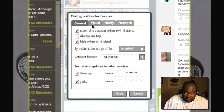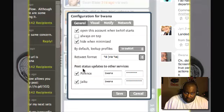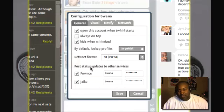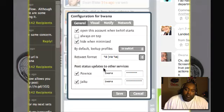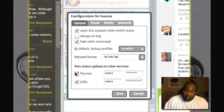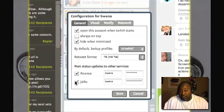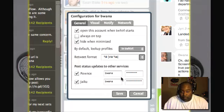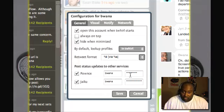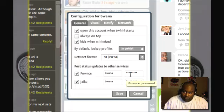Within this section on the general tab there is a section that says 'post status updates to other services' and you see here there is Pownce and there is Jaiku where you can have different check boxes. This is where you configure it. You put in your username for Pownce and your password for Pownce.